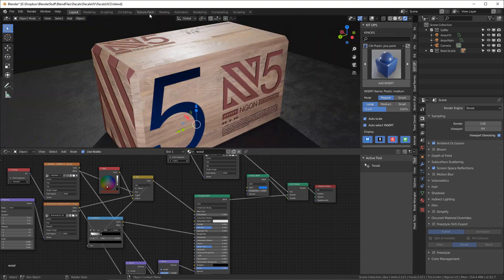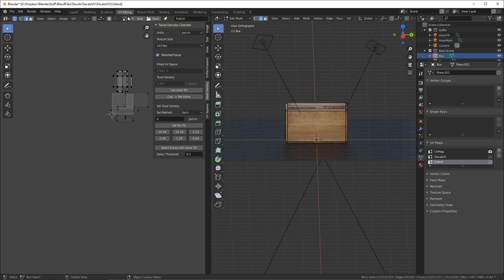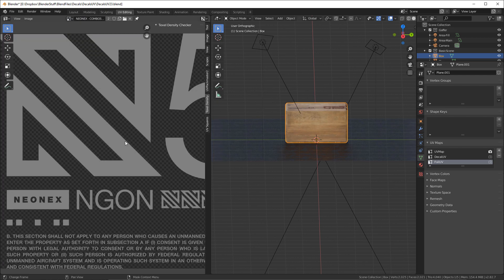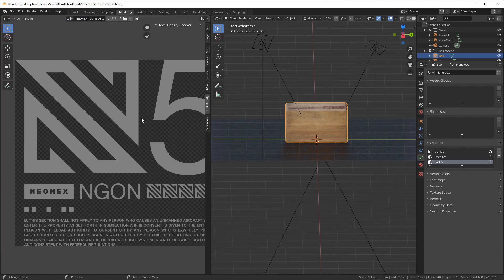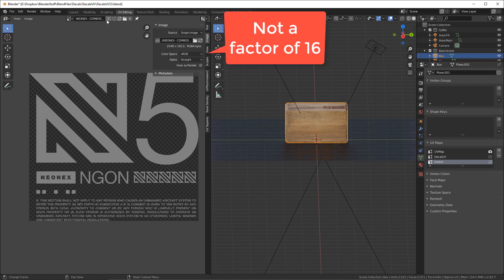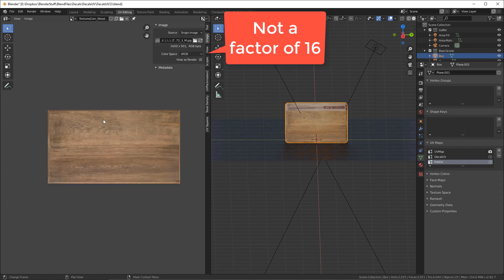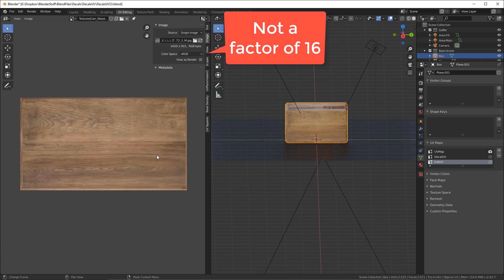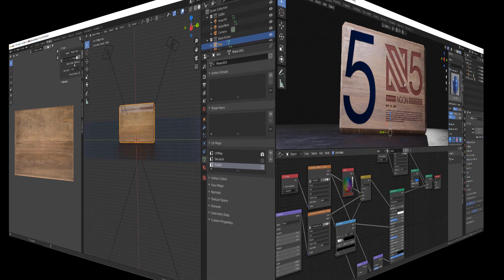Right now we're only using two images. We're using this decal image, which as we said previously is about 2048 by 1813. And then we're using this wood image, which is 1600 by 901. Let's get started.